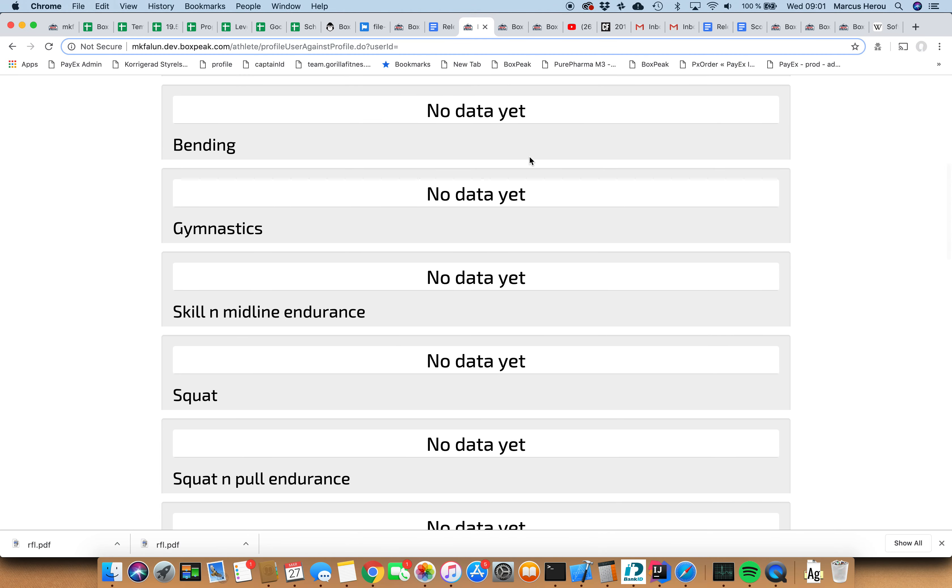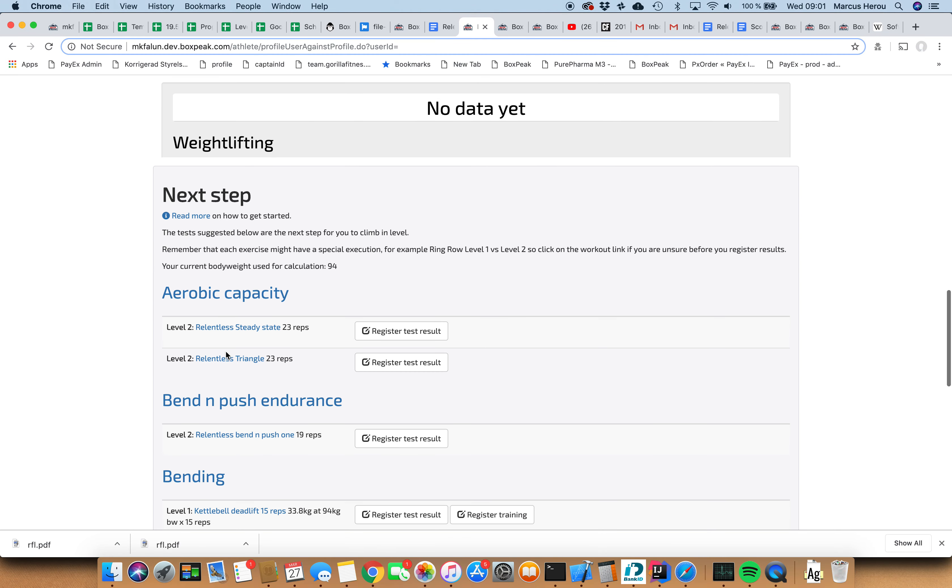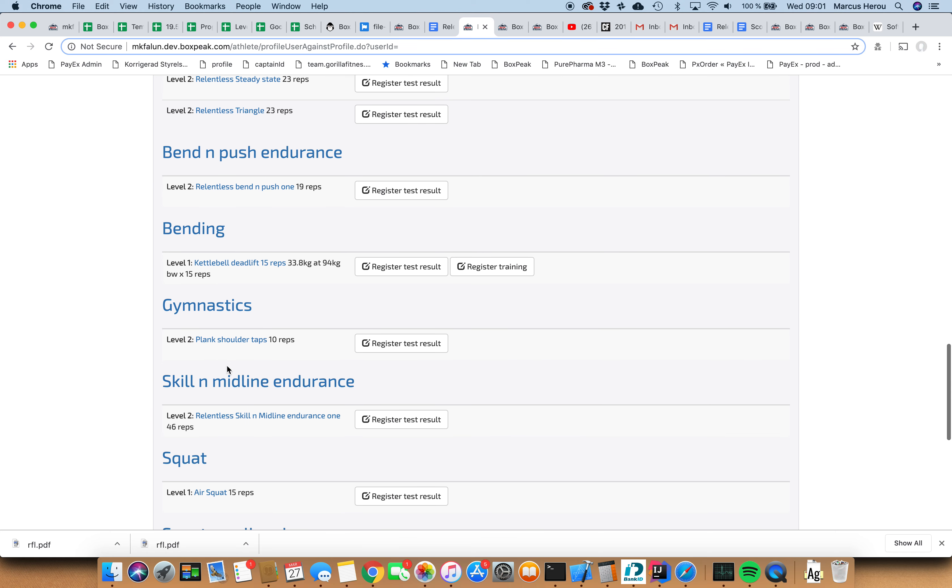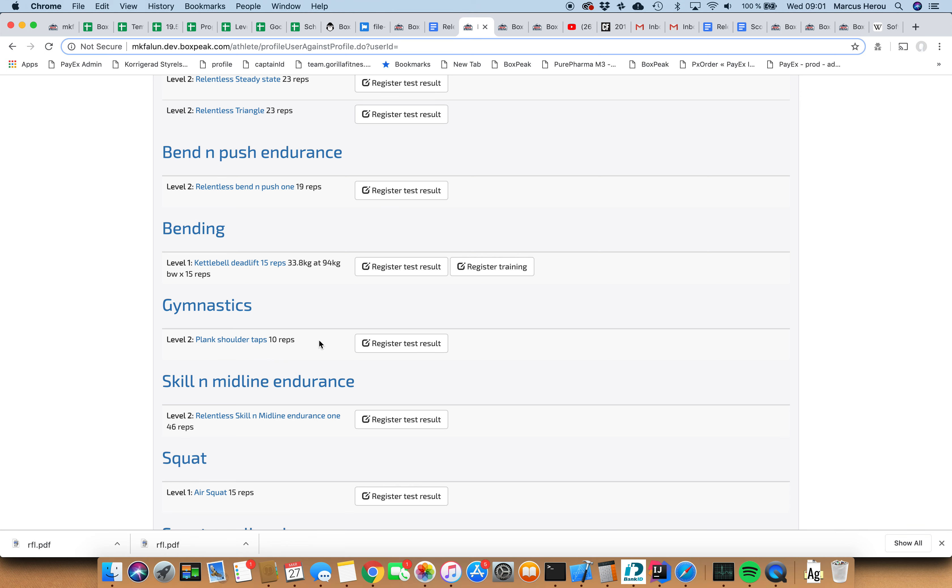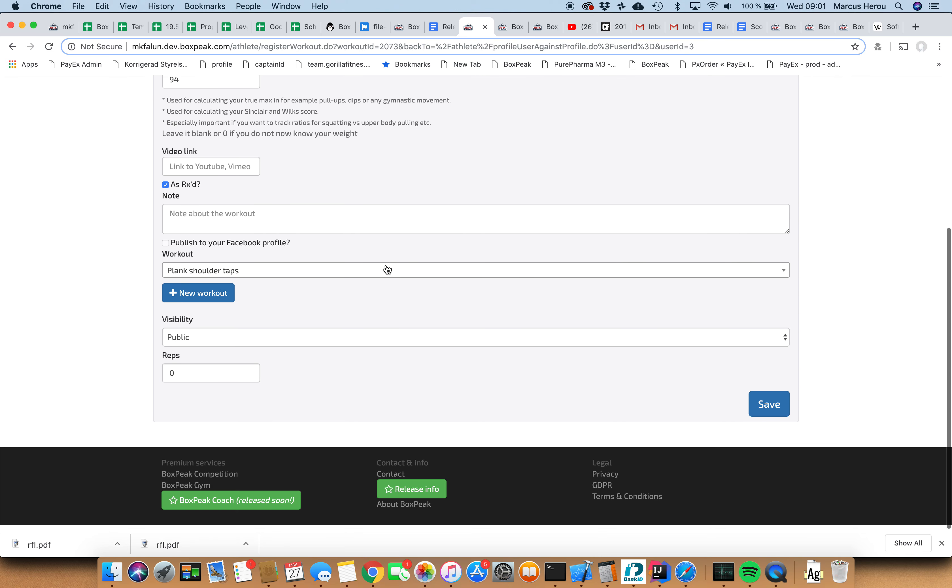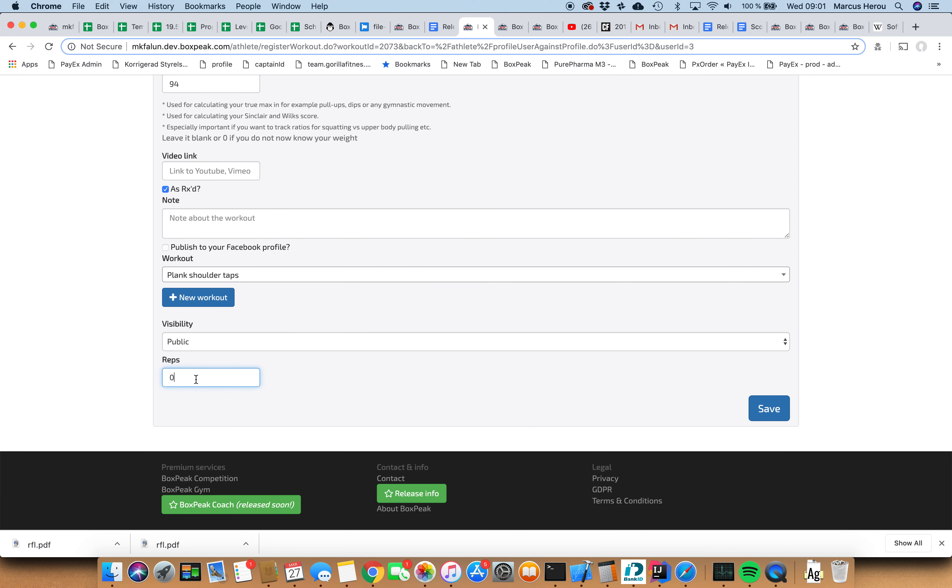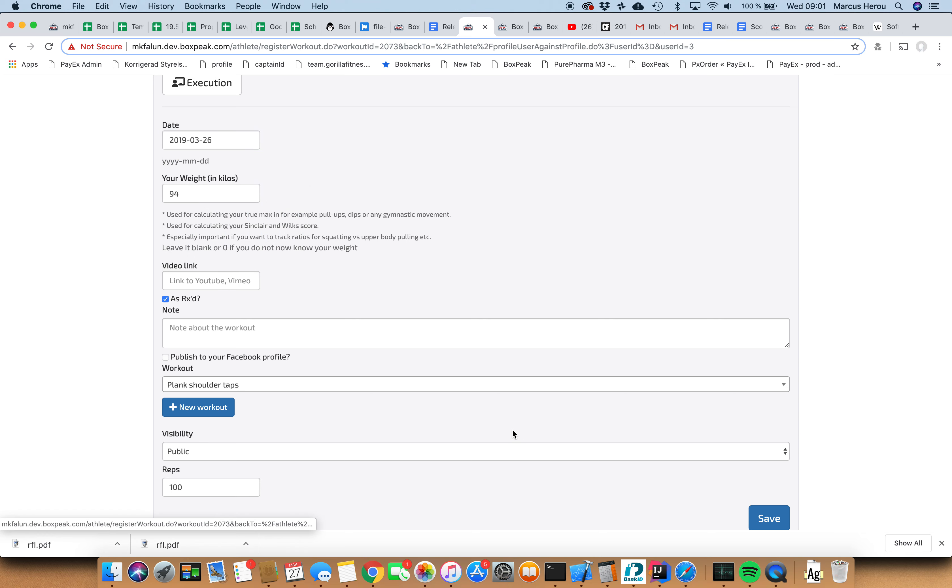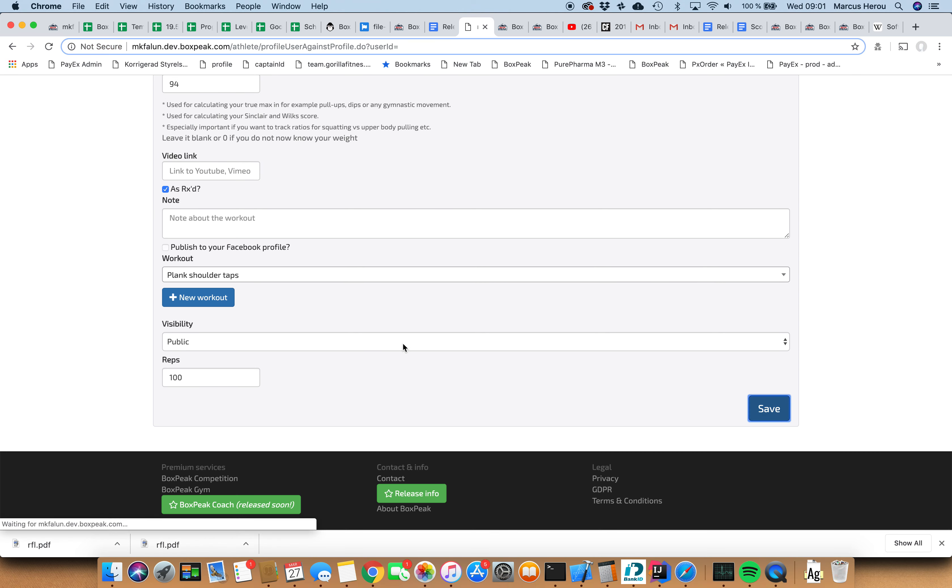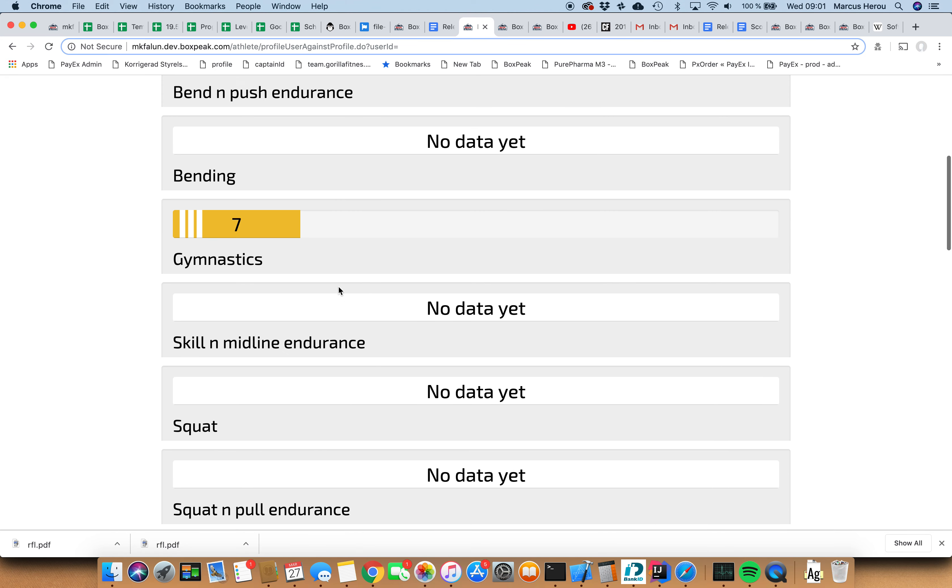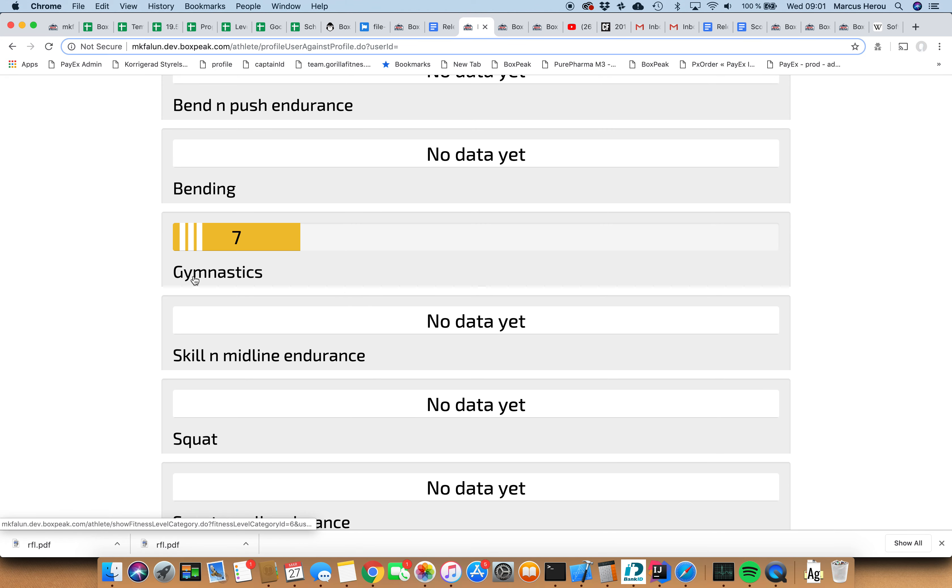Okay, still no update here because I haven't got all the basic requirements for the category. So I need to complete the plank shoulder taps test as well. I did it at the same session and I did let's say 100 reps. And I did that yesterday.